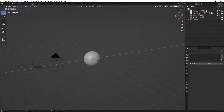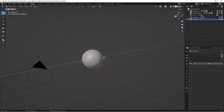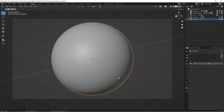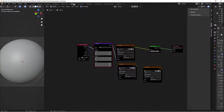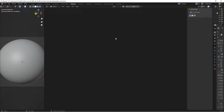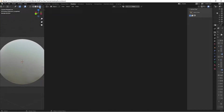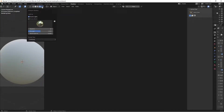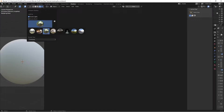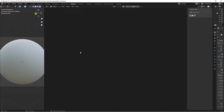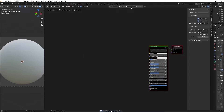To set up the scene, I have an icosphere with five subdivisions in the center, with my camera pointed at it and the focal length increased. In the shading tab I have my 3D viewport and node editor. I'll switch to object mode, go to rendered preview using the Cycles render engine - you can also use EEVEE since the material doesn't use any displacement. I'll uncheck scene world and use the built-in forest HDRI for lighting.